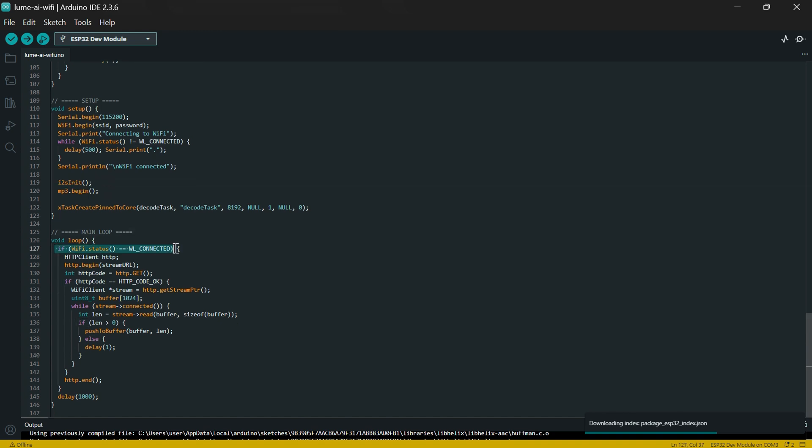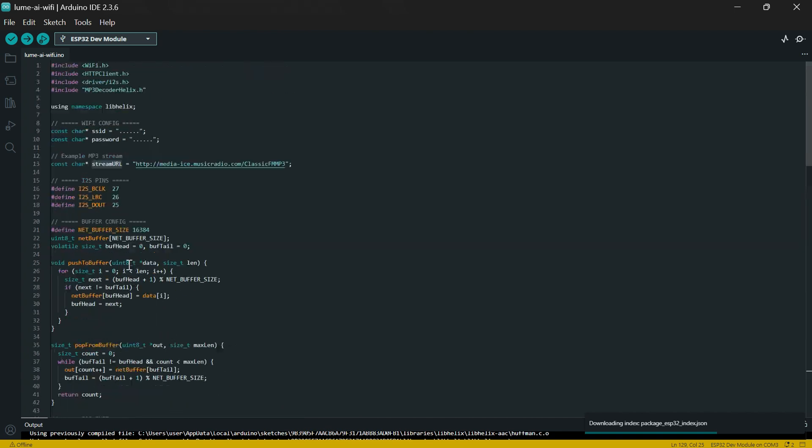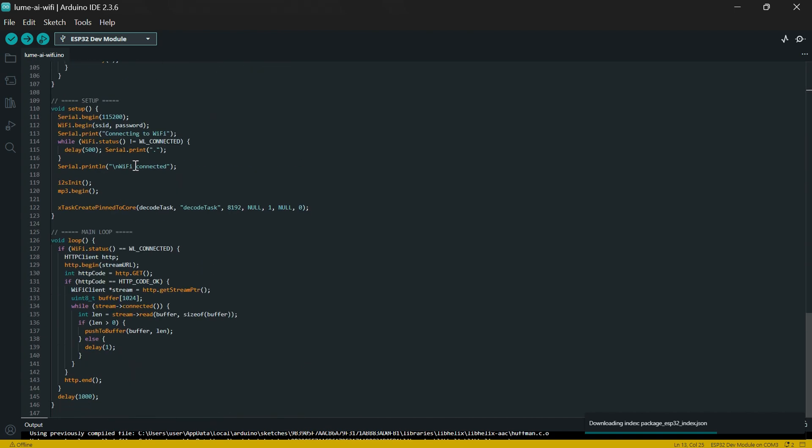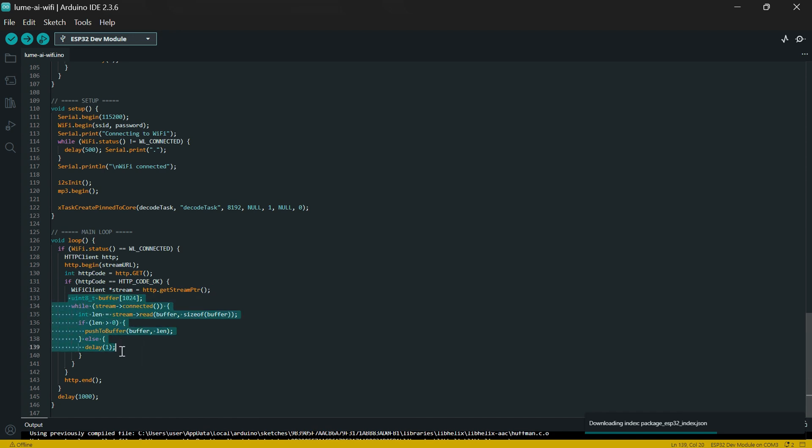After that we'll move to the void loop. We'll check if the WiFi is connected first, then we'll make requests to the stream URL. After getting that, we'll stream the audio into the ESP32, and then we decode the signal for the audio we're getting, and then we'll send it into the audio amplifier which plays through the speaker.